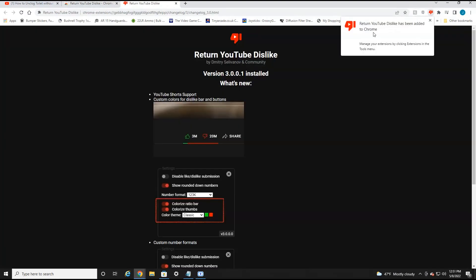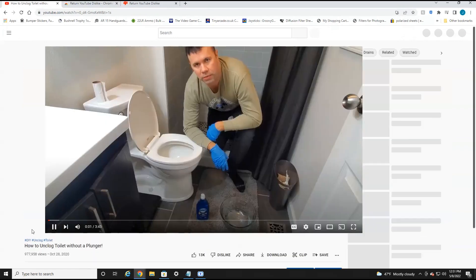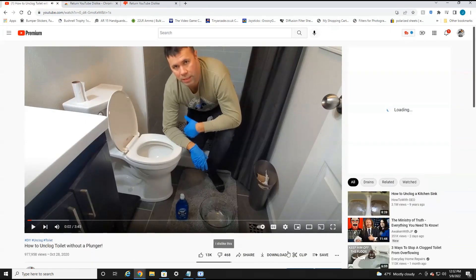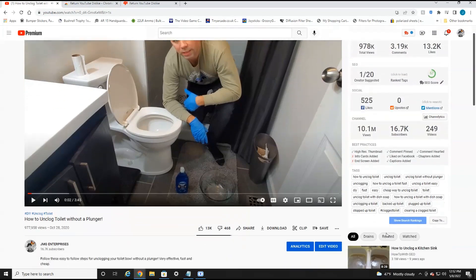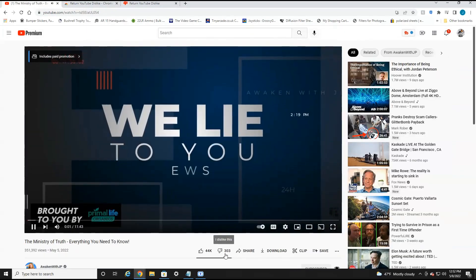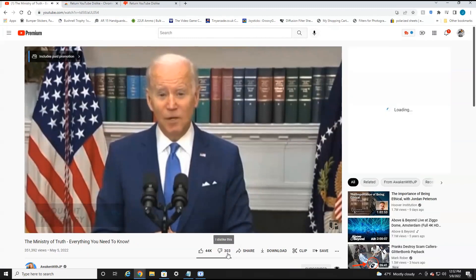Then select "Add extension." It'll say that it has been added to your Chrome. Now I'm going to head back over to YouTube. As you can see, you cannot see the dislike amount, but if I refresh the video, you can now see how many dislikes the video actually has. If I head over to any other YouTube video, you can see the dislike amount has been returned to YouTube.